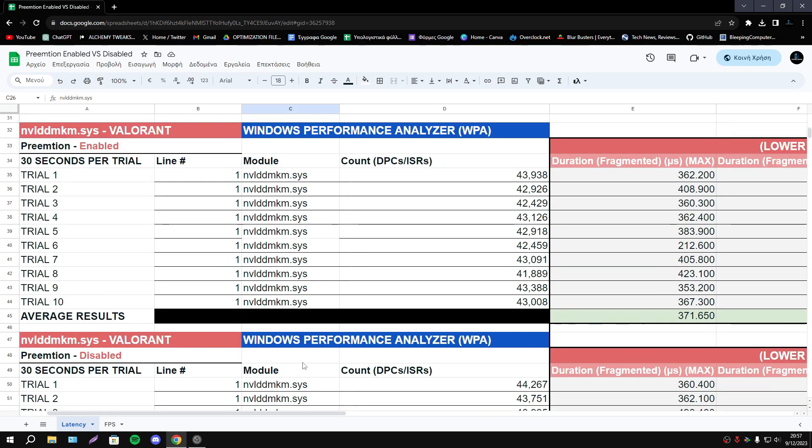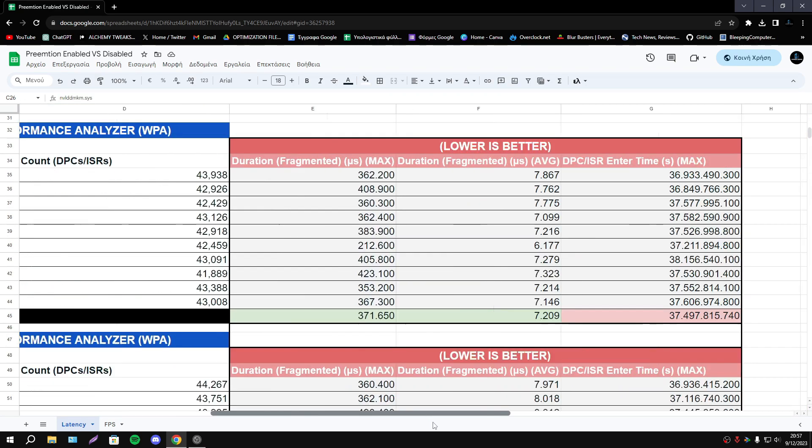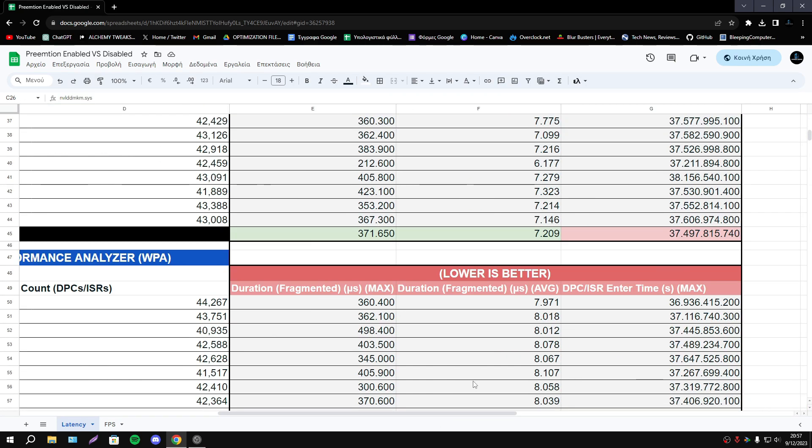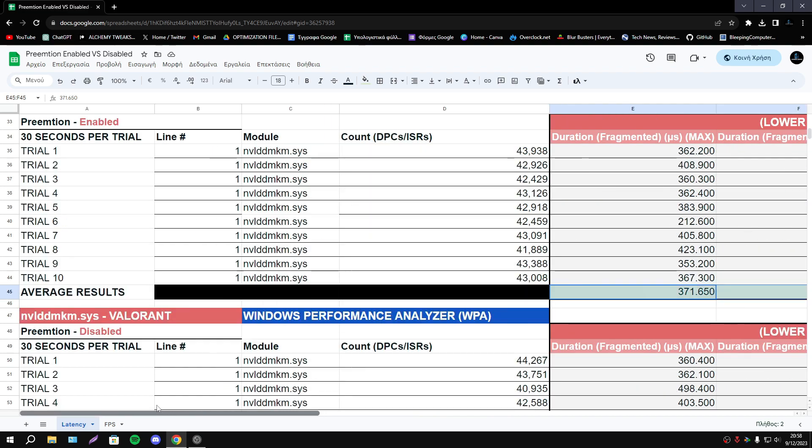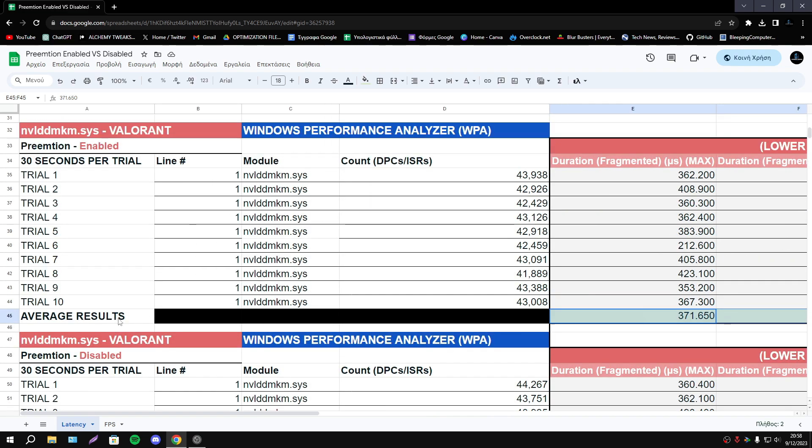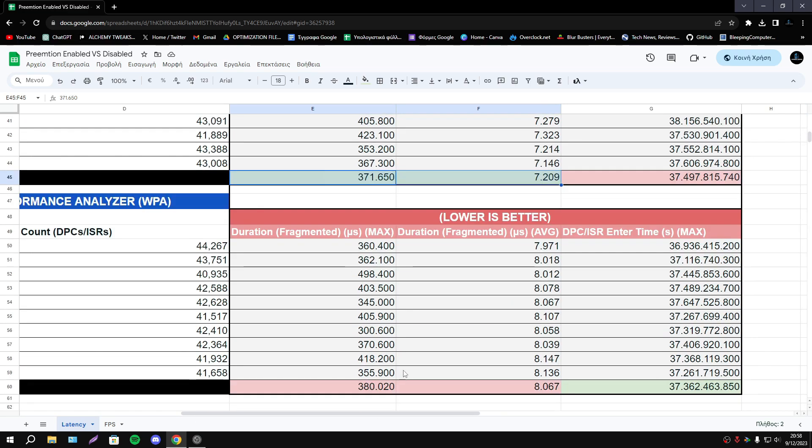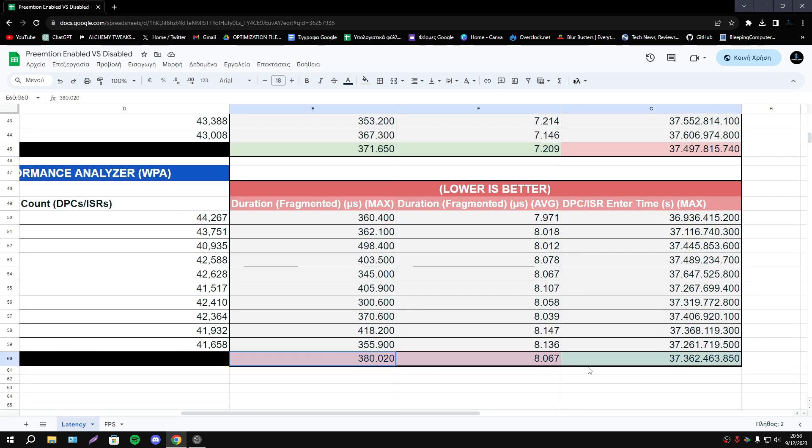In Valorant now better results about duration fragments. Maximum and average we have better results. Preemption enabled - Preemption disabled the results are worse.